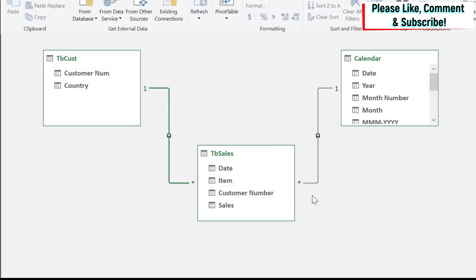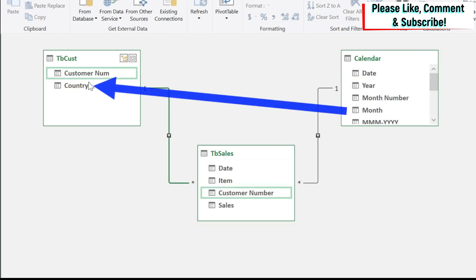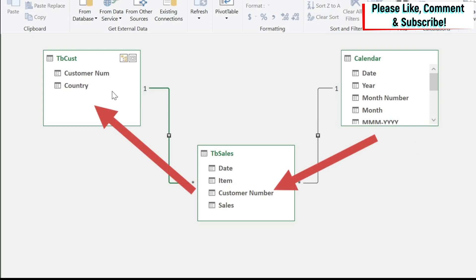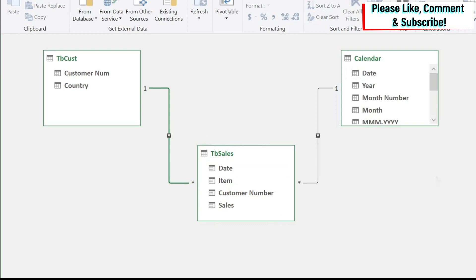Now the challenge is I would like for every month that I have here to know to how many unique countries did I sell. As you can see, this table is not directly related to the other table. It is related through the sales table. So how to do this?